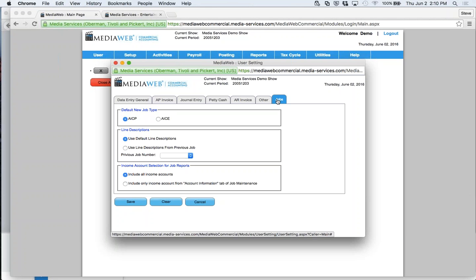The last tab is Jobs. The first option is default job type: AICP or AICE. AICP is the Association of Independent Commercial Producers — it's a standard format for the chart of accounts, though you can customize it. AICE is the Association of Independent Creative Editors, used in post. It's just a different format for either production or post. You can default to a specific chart of accounts per job, and some people even modify it per job — full flexibility to customize.